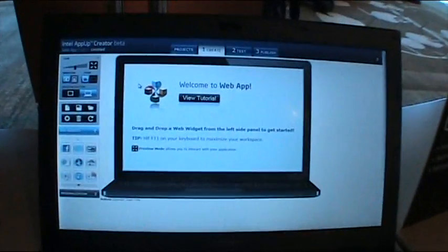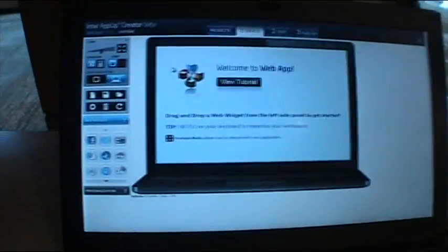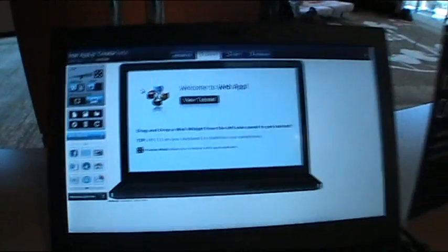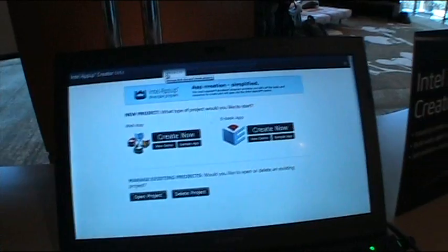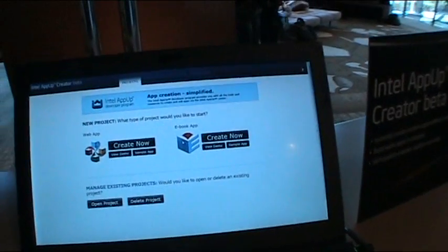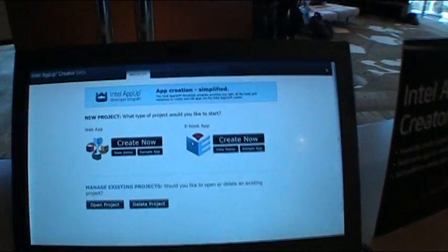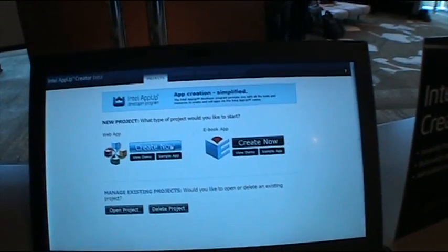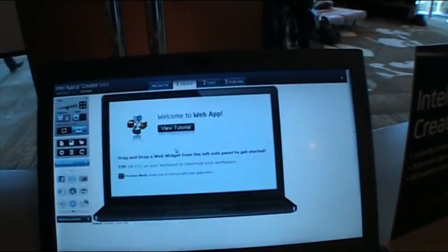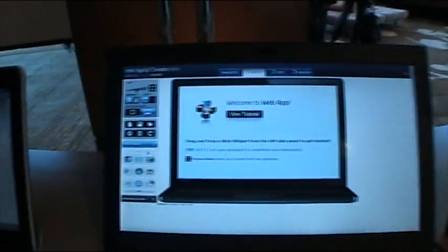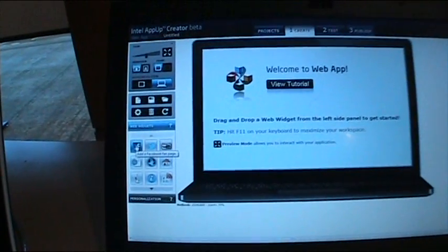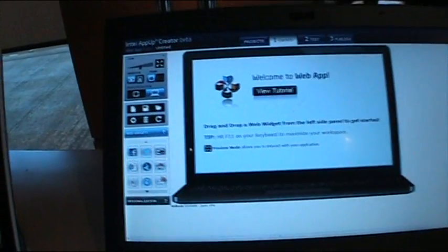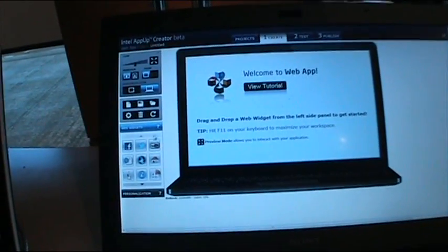You can create simple apps or ebooks by simple drag and drop widgets to the app. Let's drag and drop.